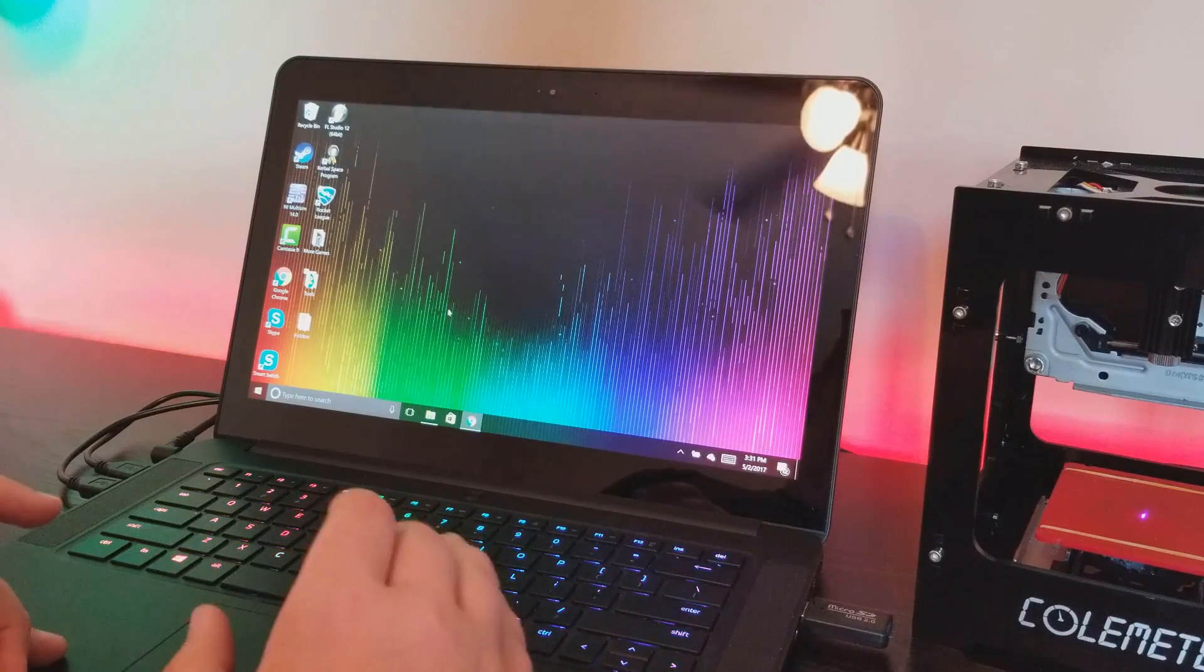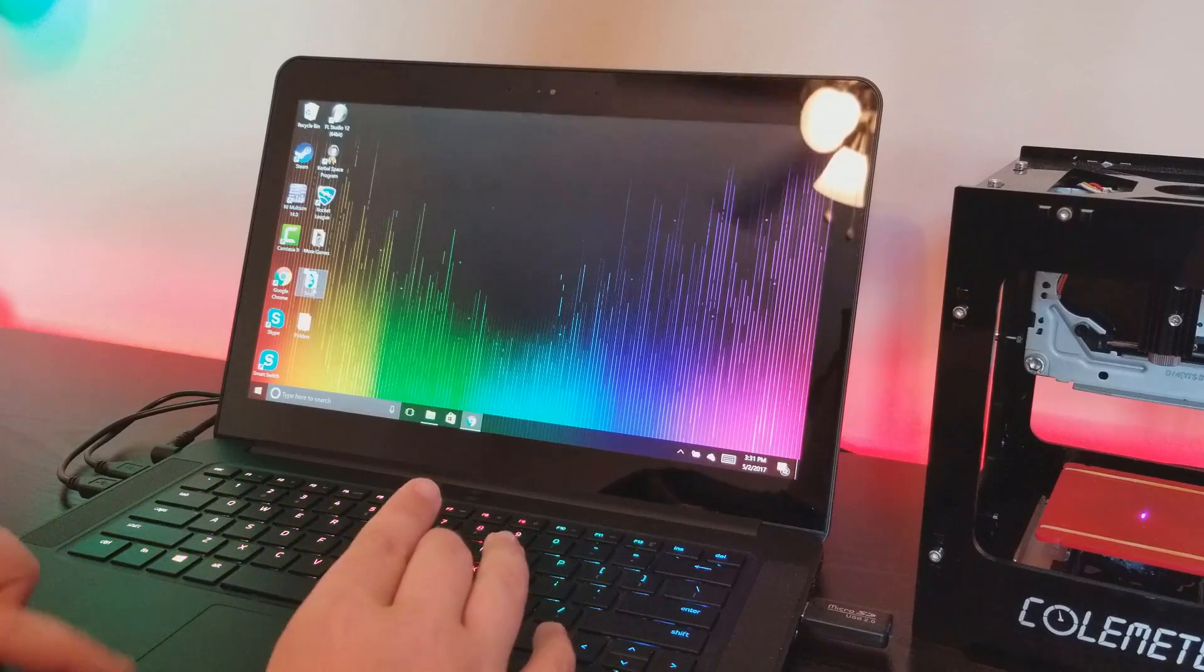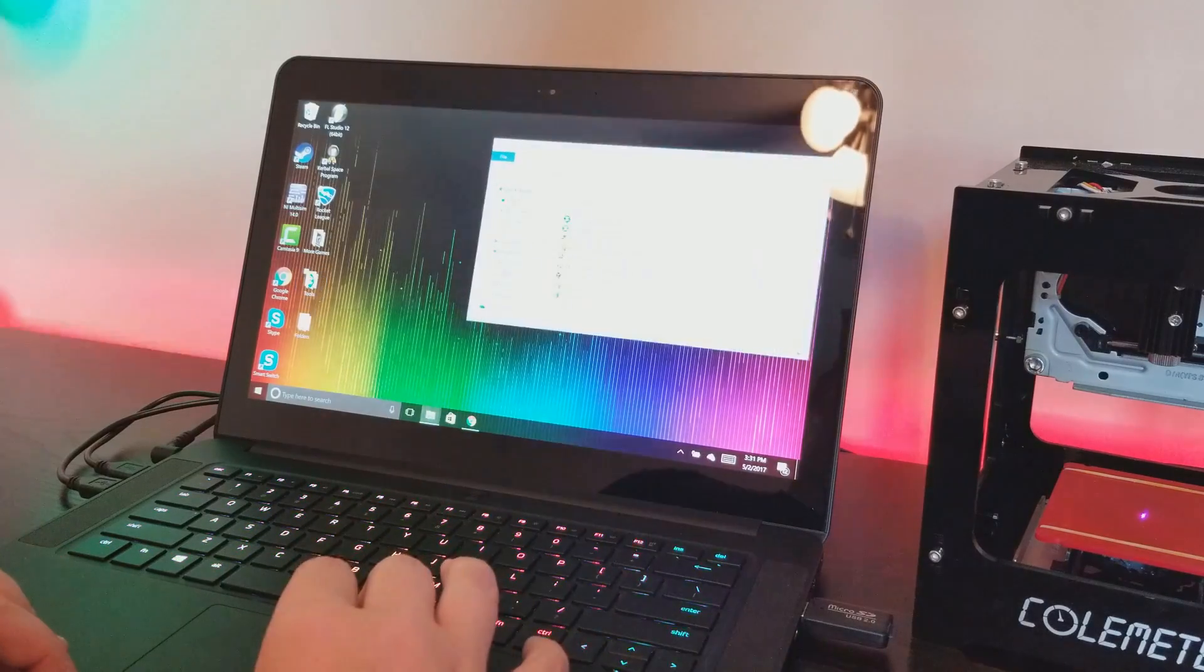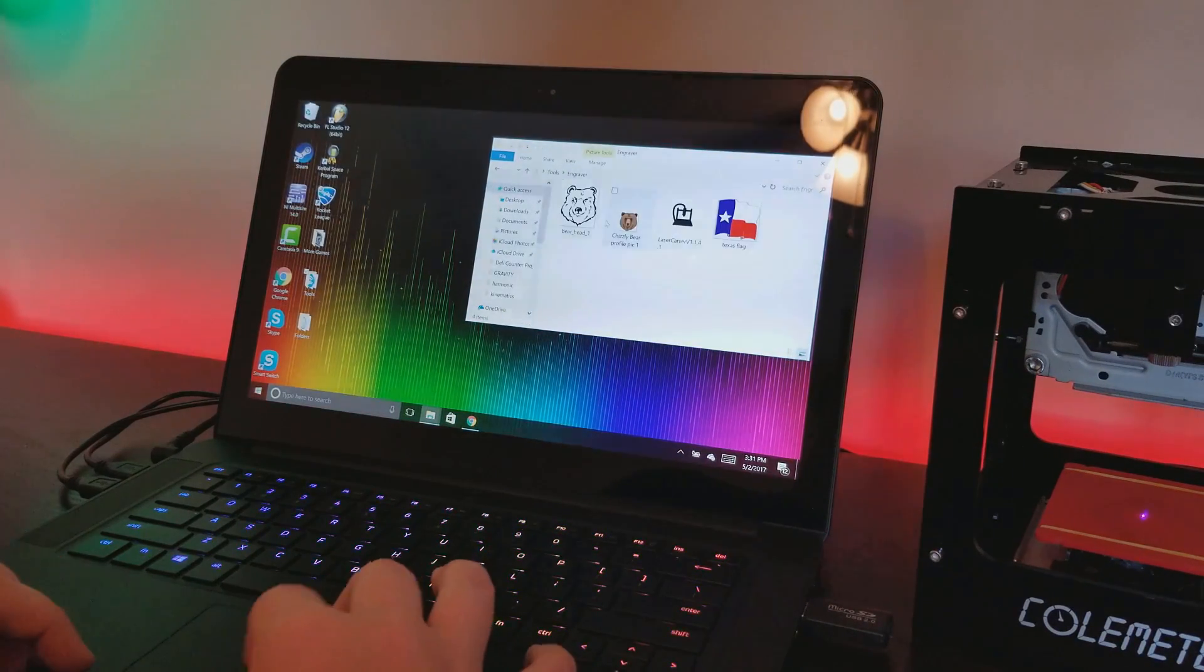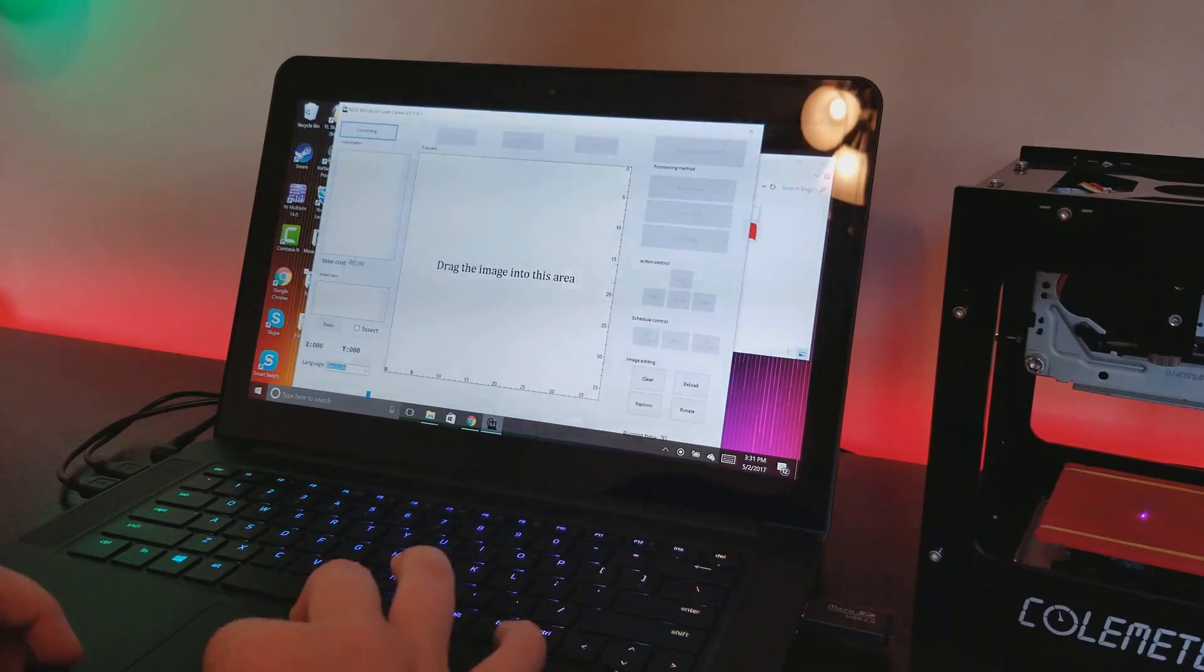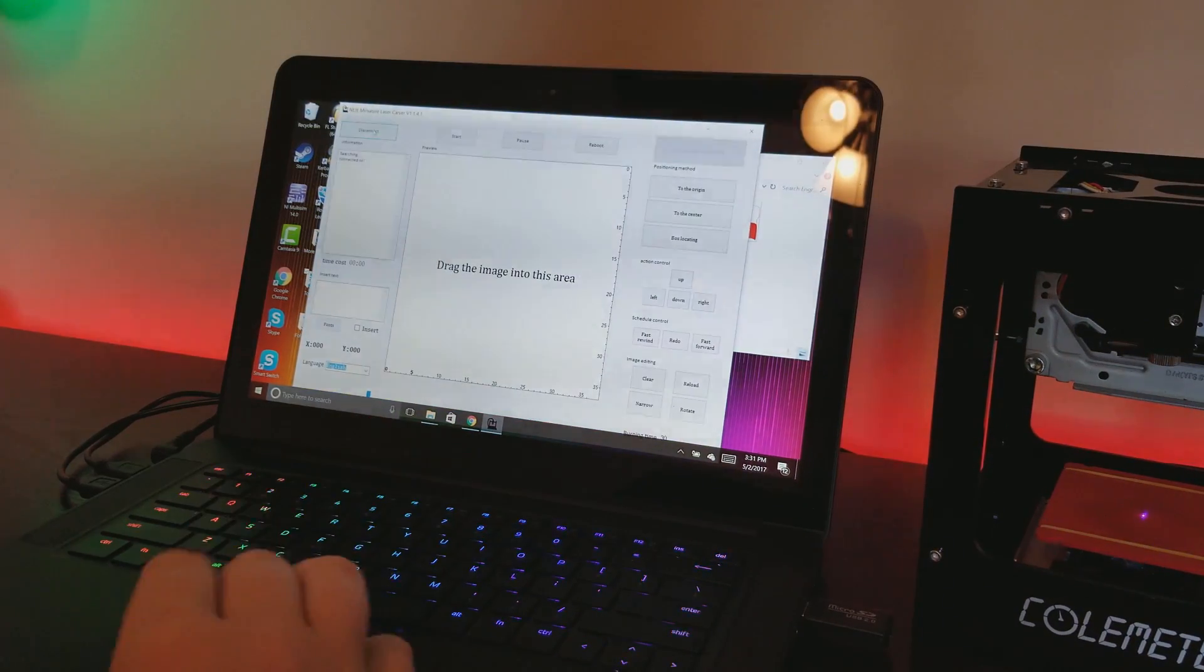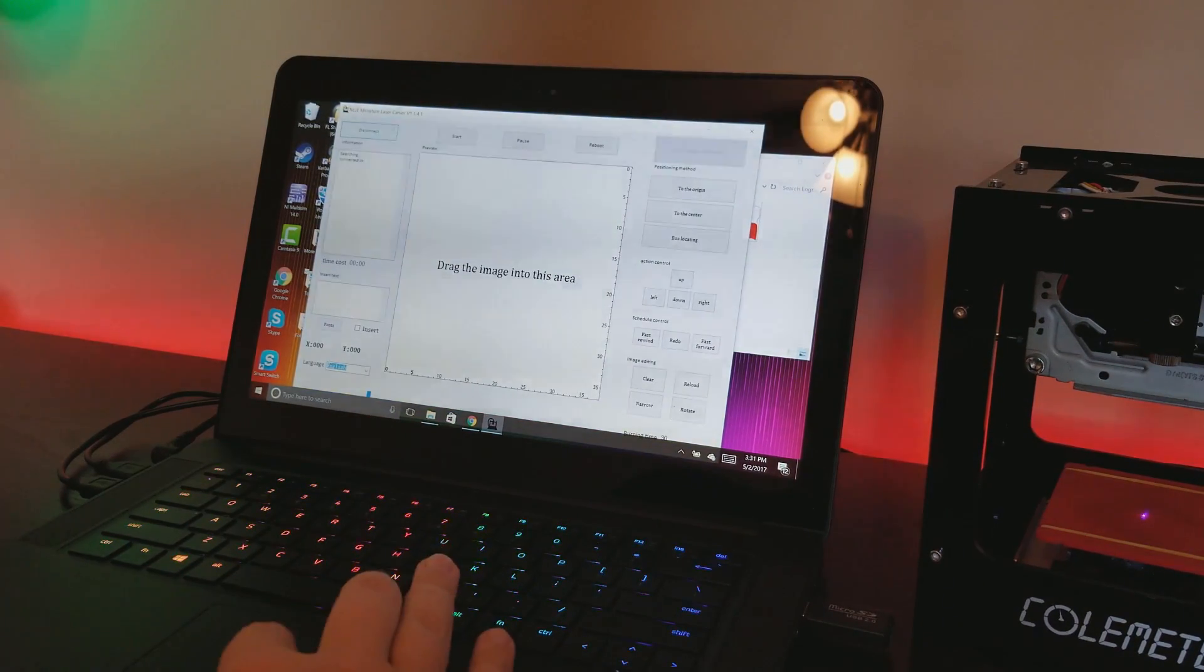Since I already have it installed, I'm going to go ahead and open it and show you how the software works. I'm going to go to tools and then engraver. As you can see I have the application right here.